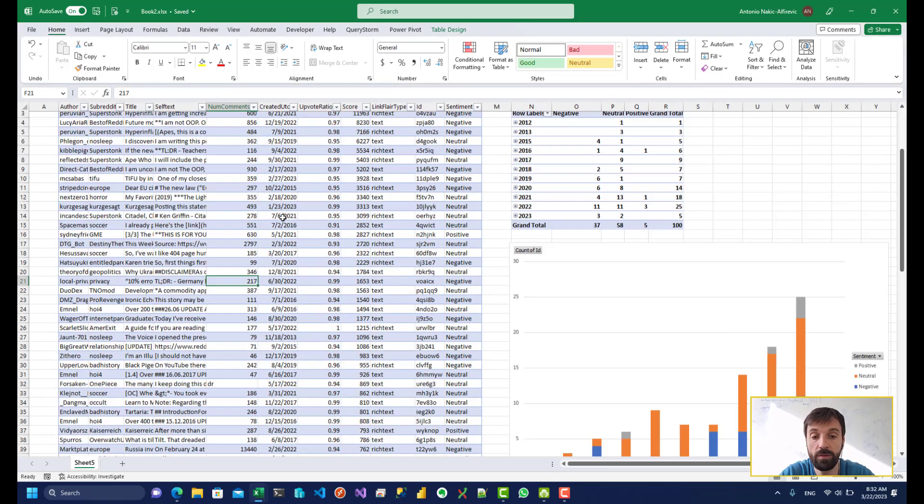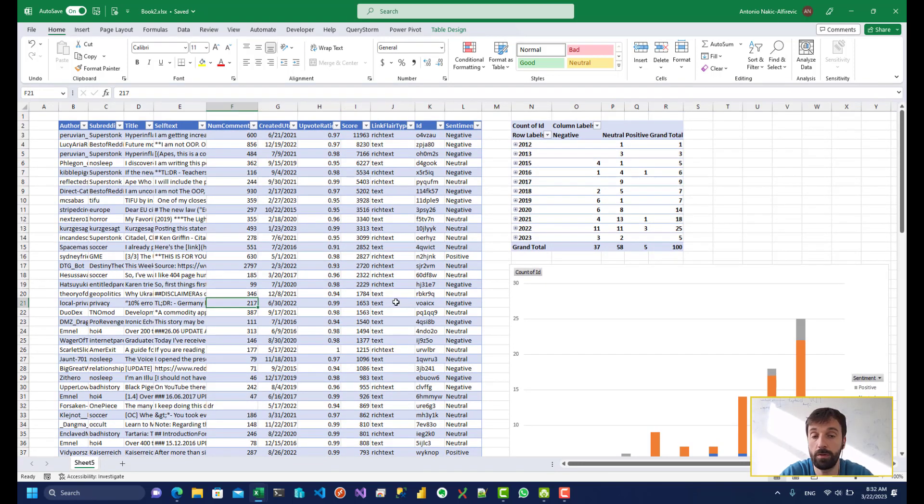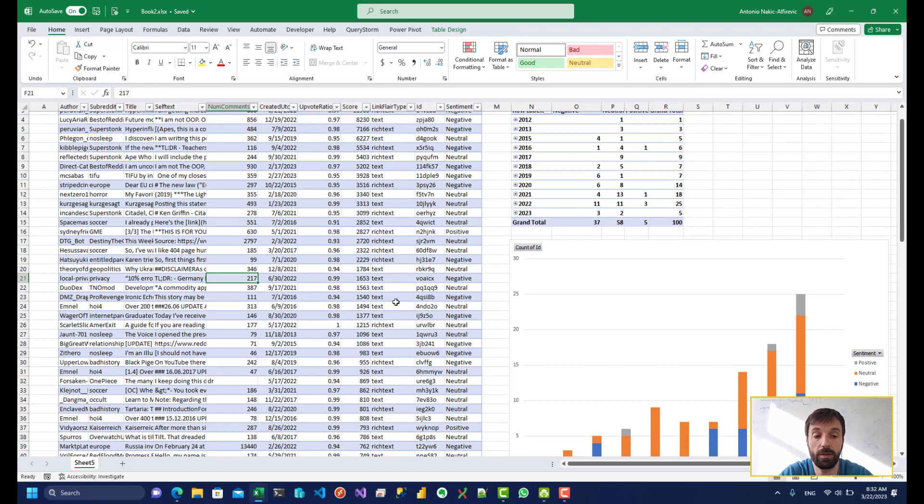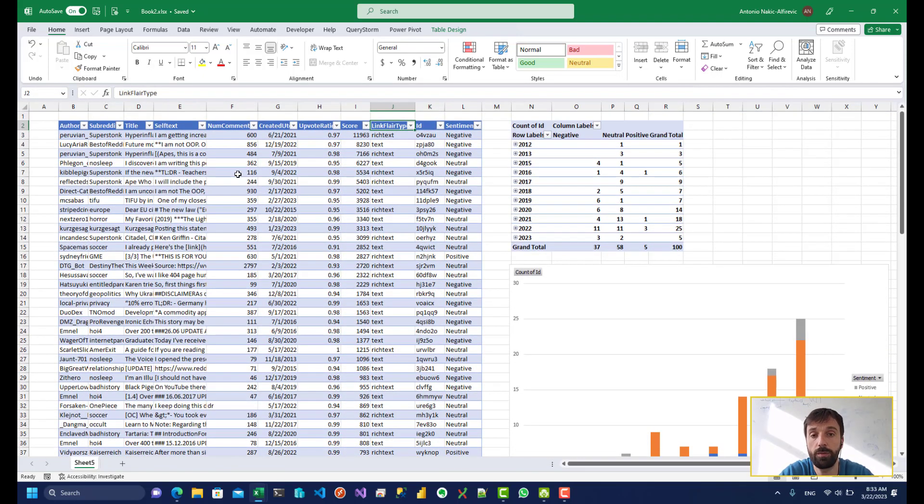Now one reason why this is so powerful and useful is we can use this to do sentiment analysis on any sort of data that we're interested in. We can use this to figure out what people think of a particular product or a person or an entire country.